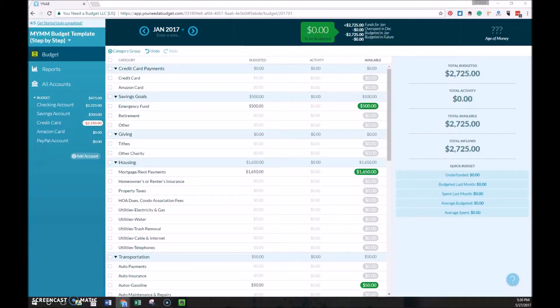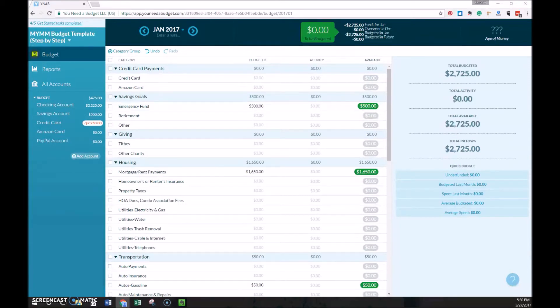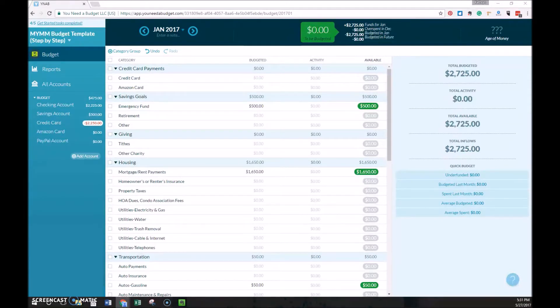The best way to show you how to budget in YNAB is to just go through an example, so we're going to continue with what we started in the previous parts. This is an example budget, it's not my own budget, but I believe it's a pretty typical situation.